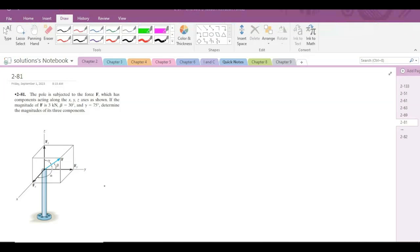Welcome back to the Solutions Manual. In this video, we will solve problem 2-81 from R.C. Hibbeler Engineering Statics.